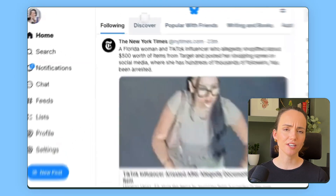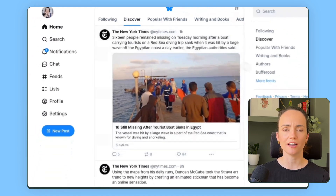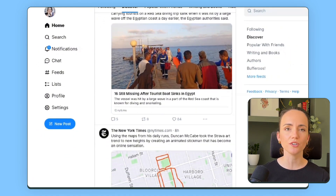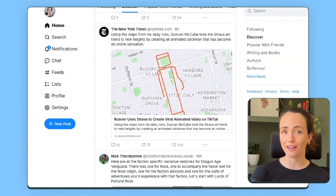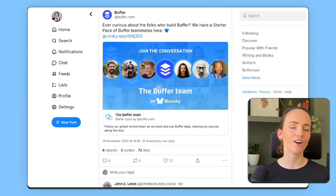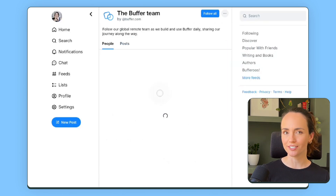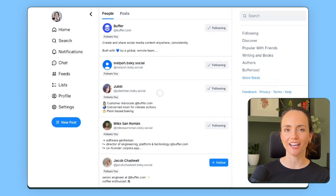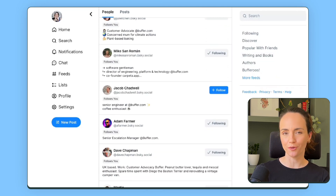If you just want to get started right away, you can scroll through the discover tab and see what things are of interest to you and start following accounts from there. If you want to dig into customization a little bit, let me introduce you to starter packs. Starter packs are curated lists of accounts based on shared interests — think of them as pre-made bundles of interesting accounts tailored to your preferences.